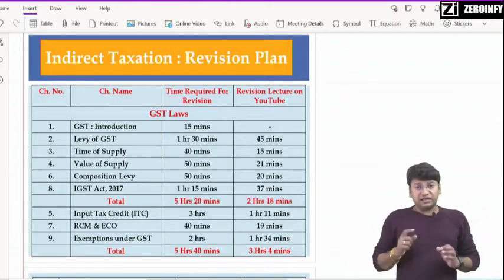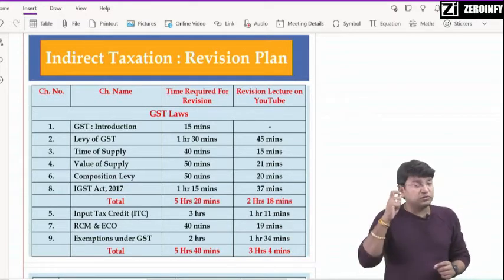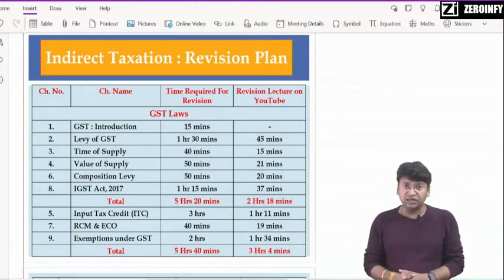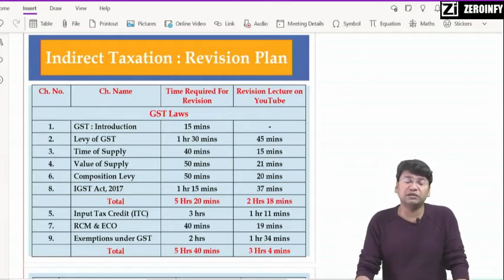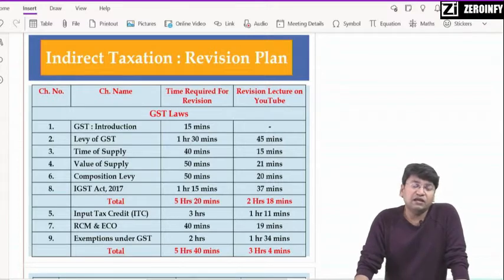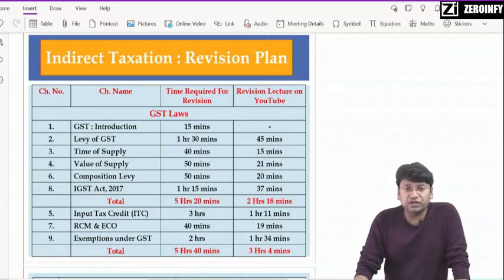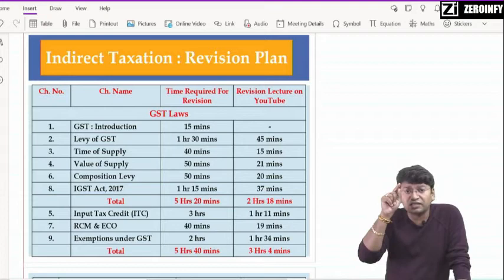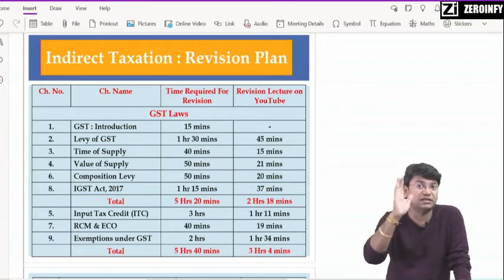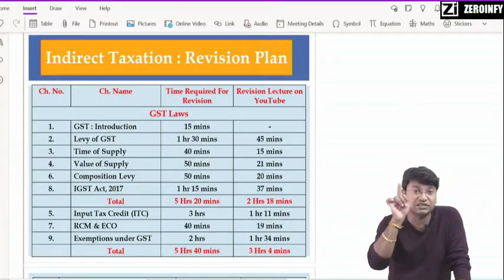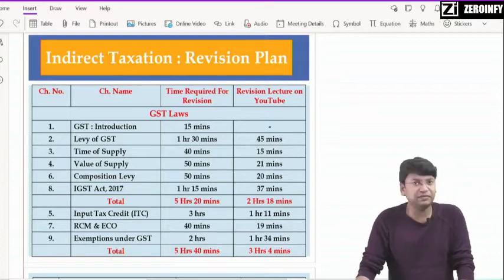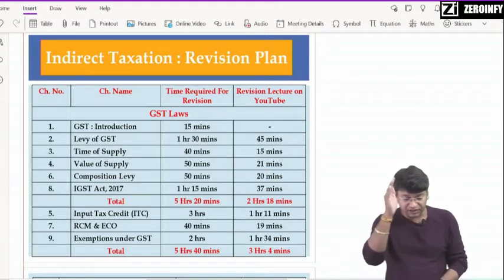पर ध्यान रखिएगा — इन सब topics को जब revise करते हो, effective revision होनी चाहिए। Then value of supply — it will take around 50 minutes — including questionnaire के जो बड़े-बड़े questions मैंने दिये हैं, वो भी एक बार go through कर लीजिएगा। जब भी आप topic revise करते हो, हर chapter में जहाँ बड़े या important questions लगे होंगे — जो आपने star mark किये होंगे last day revision के लिए — वो सब questions भी साथ-साथ करने हैं, जिसमें ICAI के questions, RTP और MTPs भी include हैं। वो सब भी chapter-wise revise करना है।